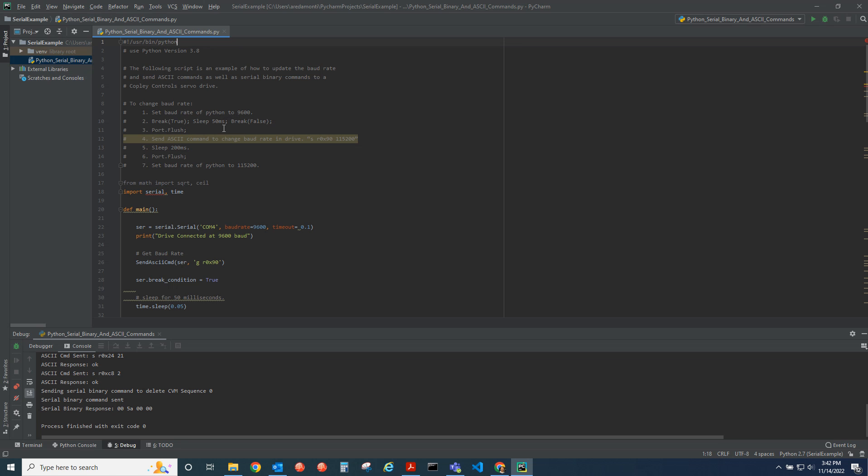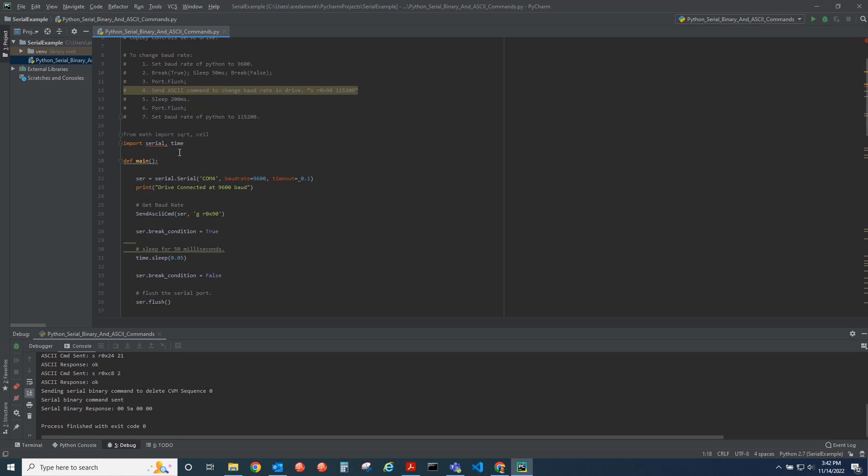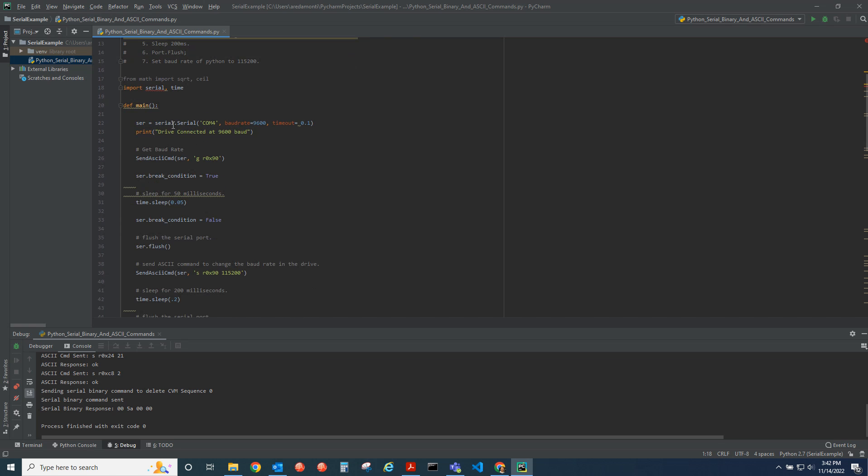I'm going to walk through all the commands. First I import the serial module and the time module from Python. Then inside the main function we create the serial port, open up COM4 at the baud rate of the drive, which is 9600 baud, and set a timeout of 100 milliseconds.